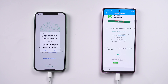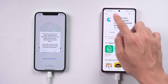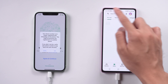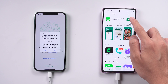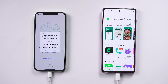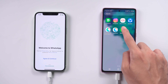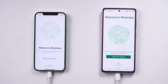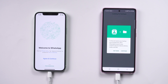Now you need to install the WTS app and log in with the same phone number, then tap 'Restore the backup.' Allow all the permissions and tap 'Restore the backup.'